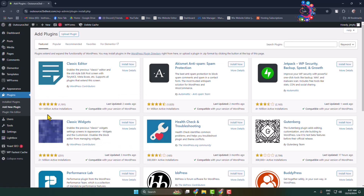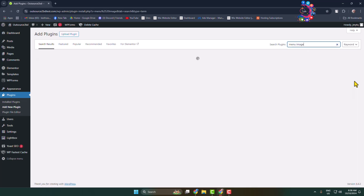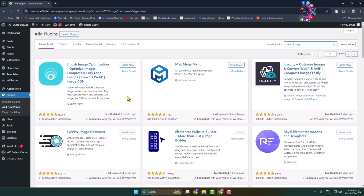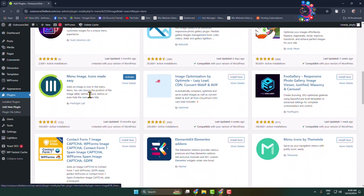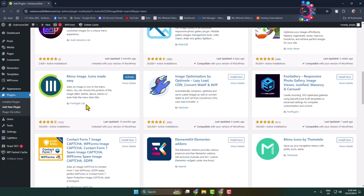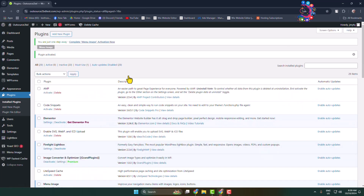Search for 'Menu Image' and scroll down to find the plugin. This plugin comes from Fresh Light Lab. Install and activate this plugin in your WordPress. Once the plugin is successfully activated, we can proceed.